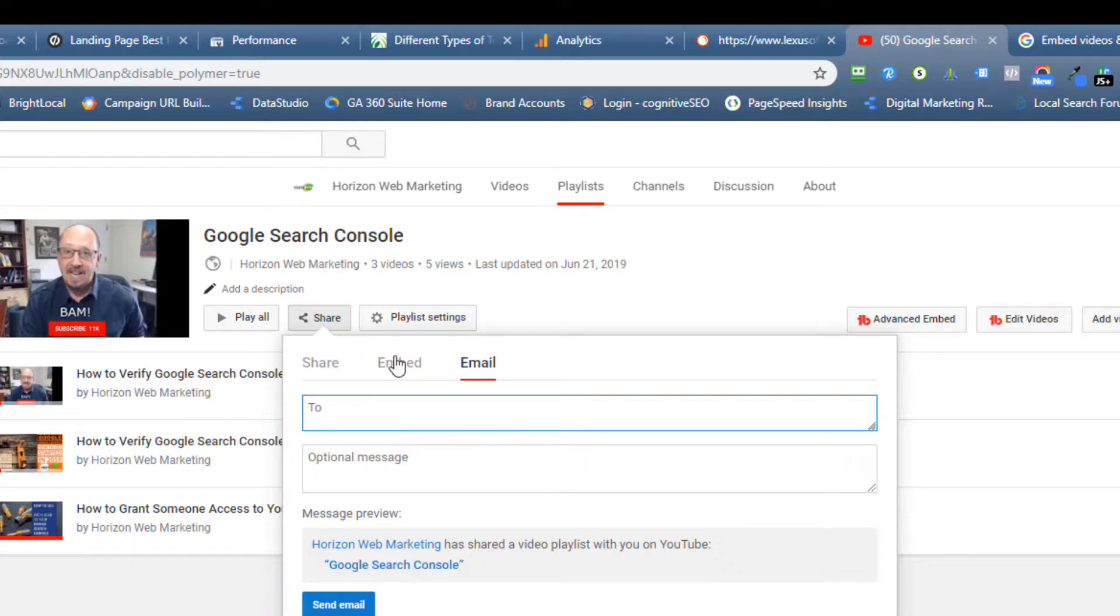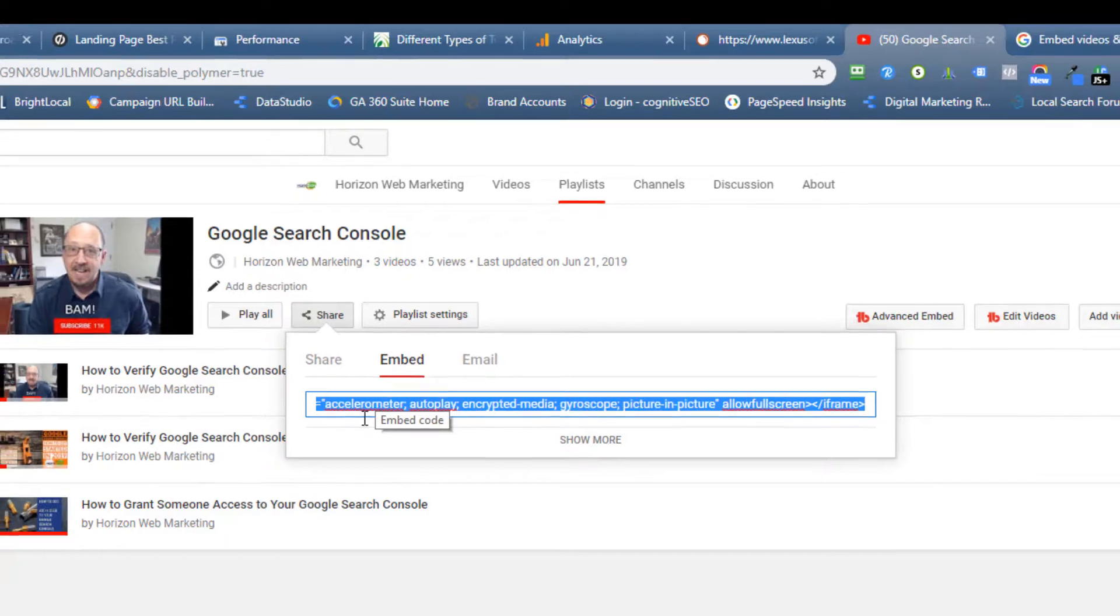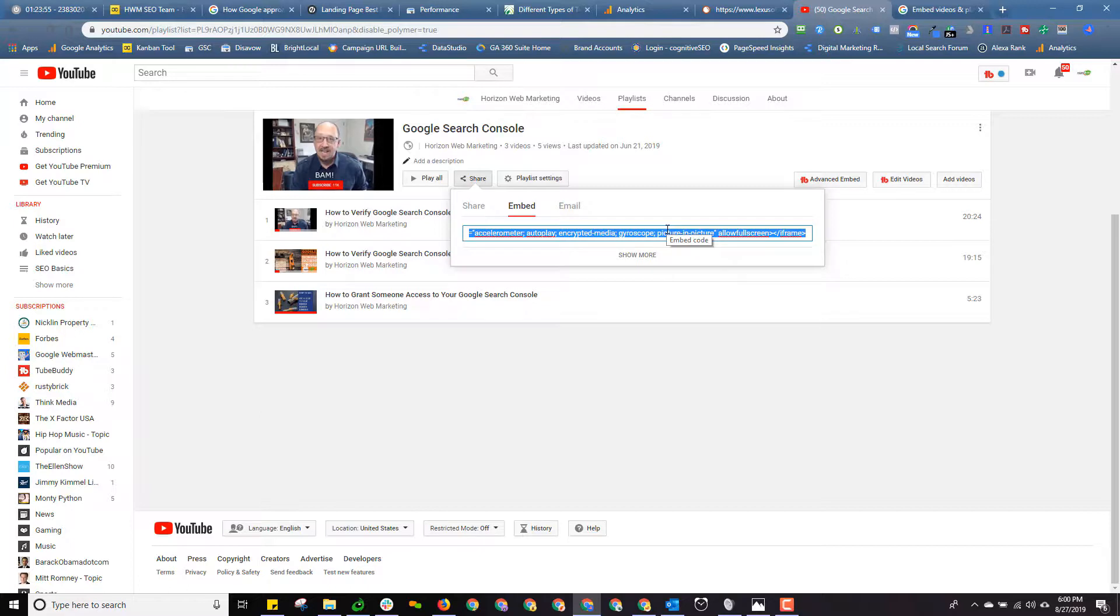So let's go over to the Embed option. Now this is not going to be useful for an email because it's going to be something where you would embed your playlist on your website. However, if you have a blog, if you have a website and you do want to embed your playlist, then this is very handy because it gives you the code.